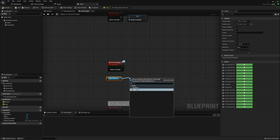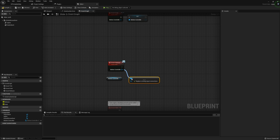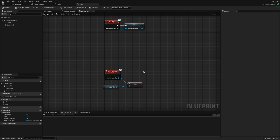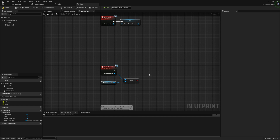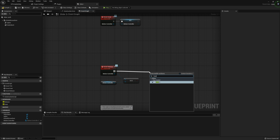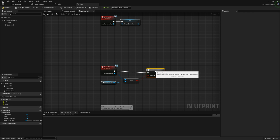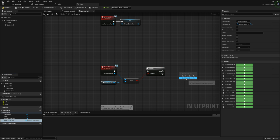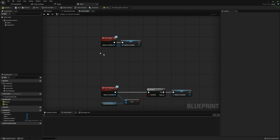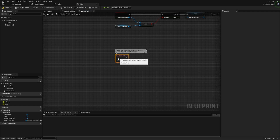For our Release, I'm going to take our Motion Controller component and check if it equals the Motion Controller we're getting from the release input. This ensures the correct hand is releasing — if we grab with left, release with left, and don't do this check, the left hand could incorrectly trigger the release. I'll run this through a Branch, and if true, set our Motion Controller variable back to null.